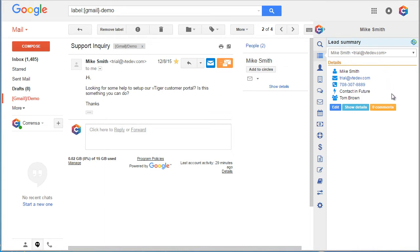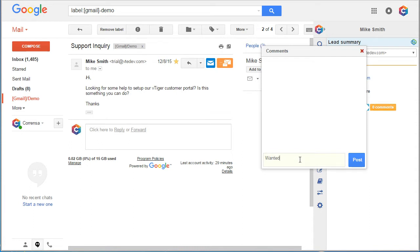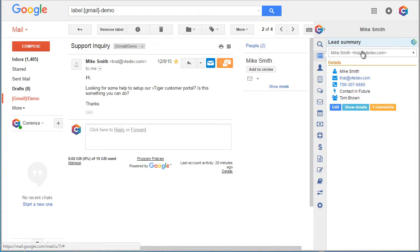Next, we can add comments, for example, and this will be posted directly to your vTiger record.